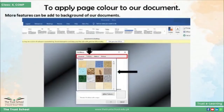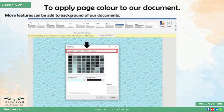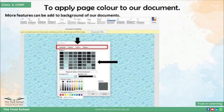इसी तरह आप अपनी document के अंदर pattern भी add करवा सकते हैं। Pattern में भी आपके पास different color और design available हैं। Simply select your color and apply to your document.